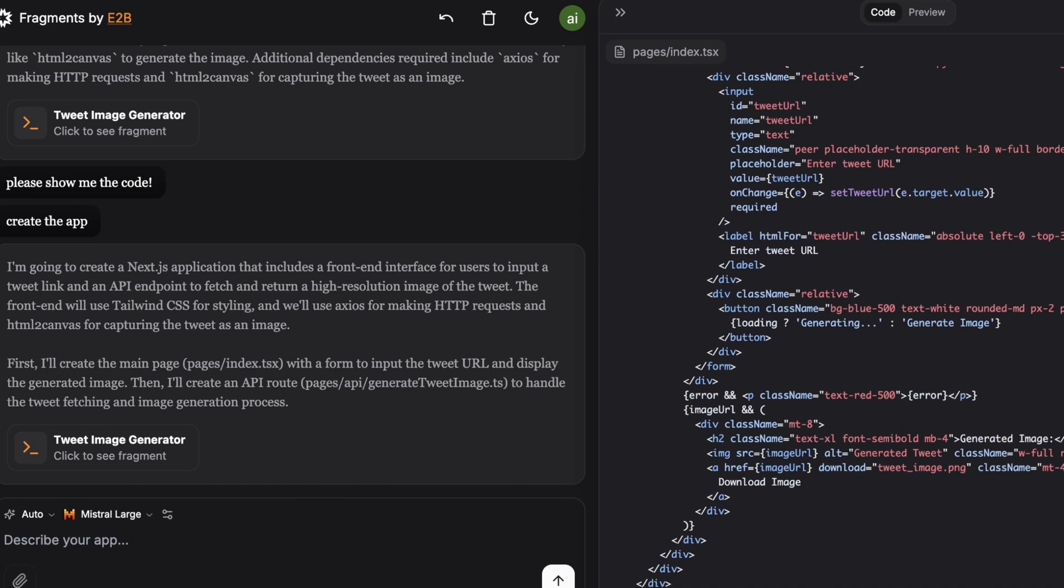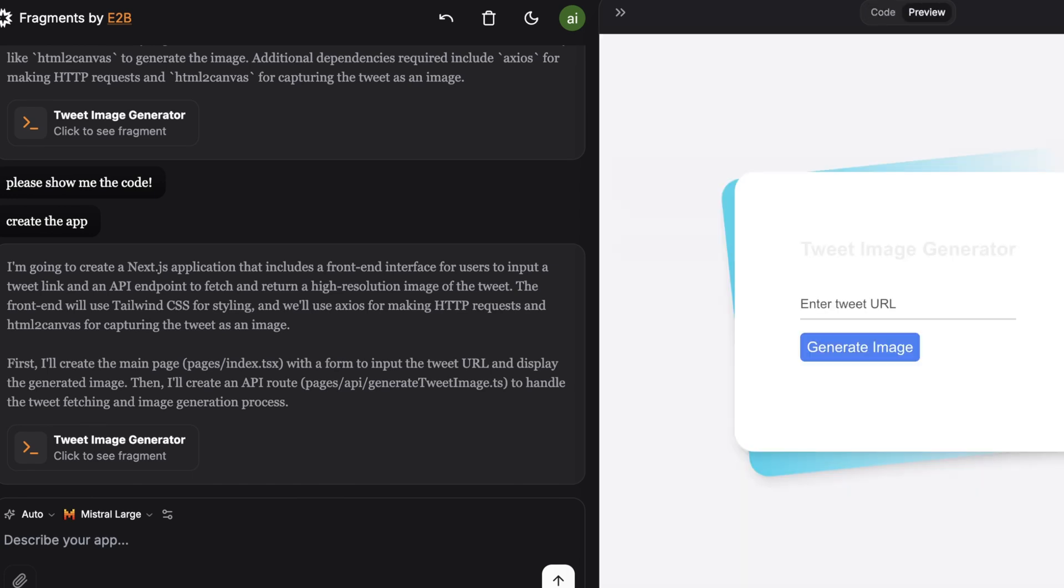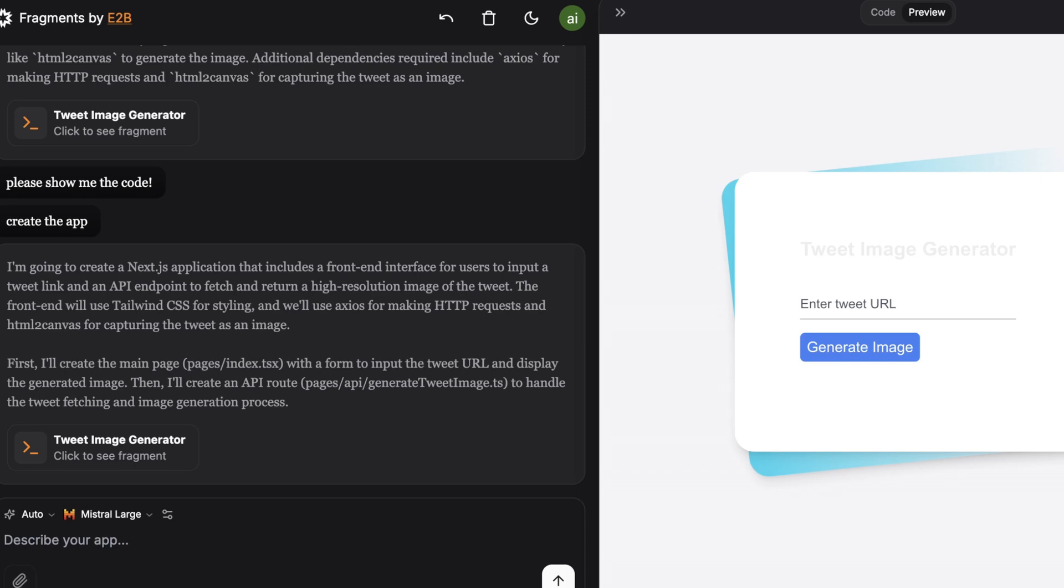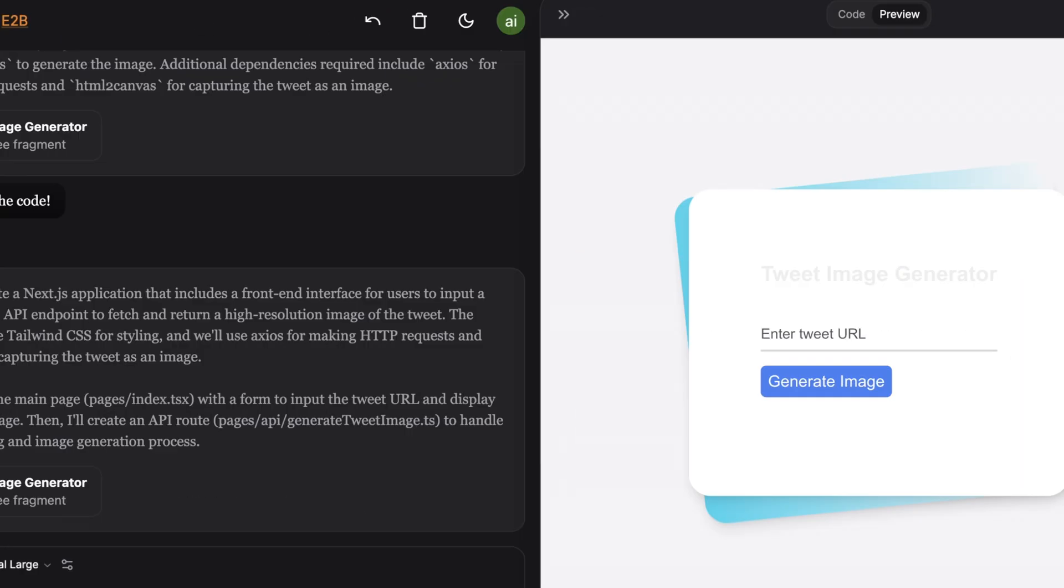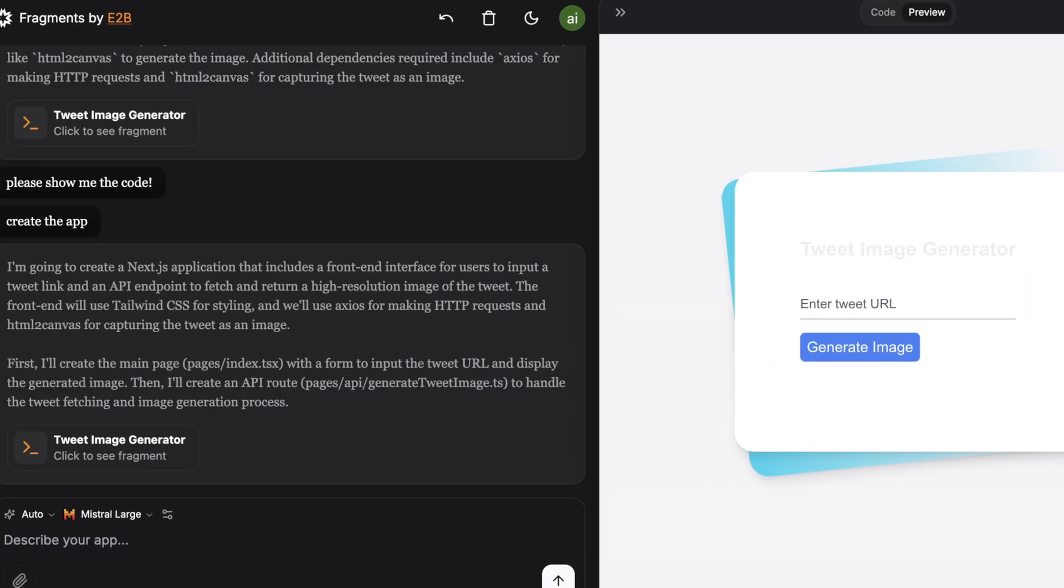And the preview is pretty impressive. So it gave me the ability to enter this URL to generate an image. And I was pretty impressed. Obviously, I need an actual Twitter API key to make this work. And it's pretty clear this is meant to be a product demo because there's this deploy button up in the corner here. But this is pretty impressive.